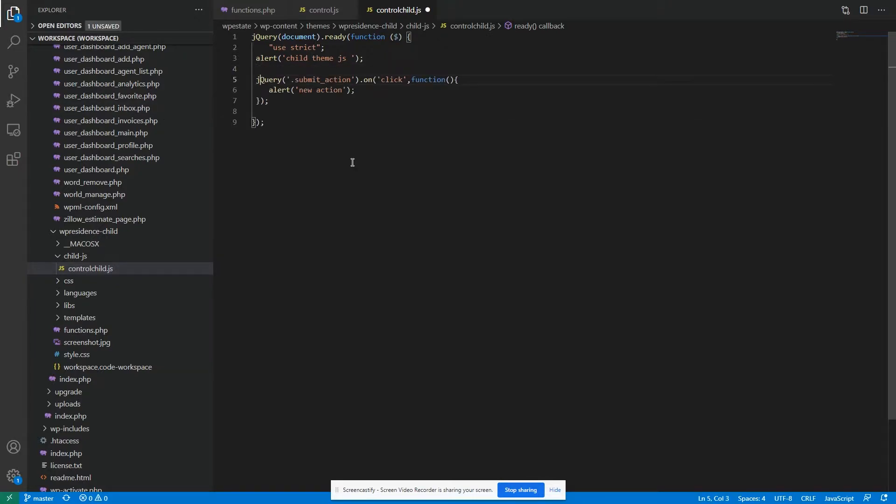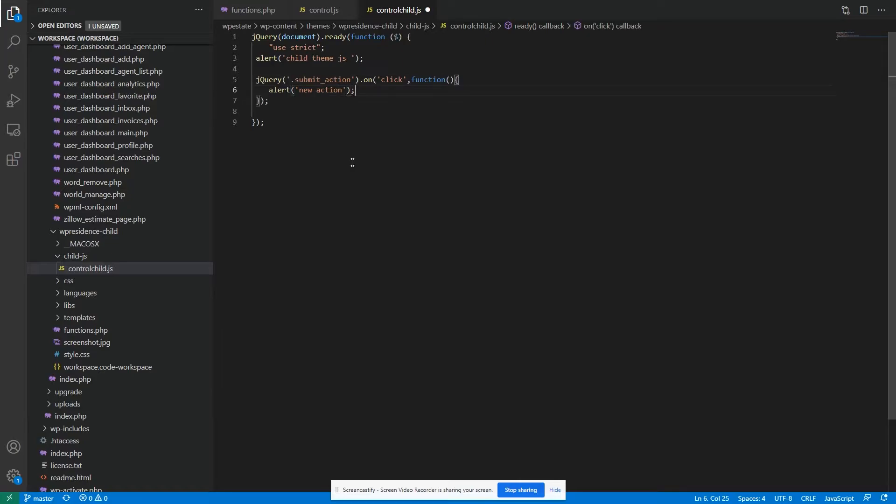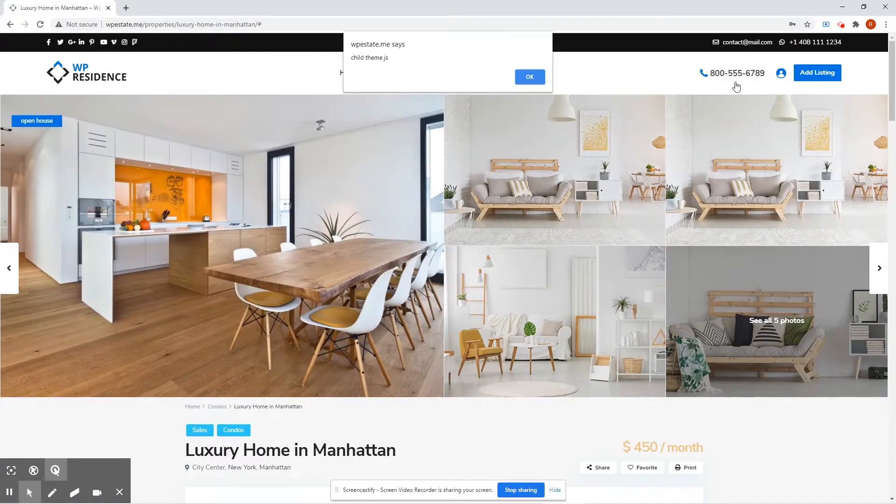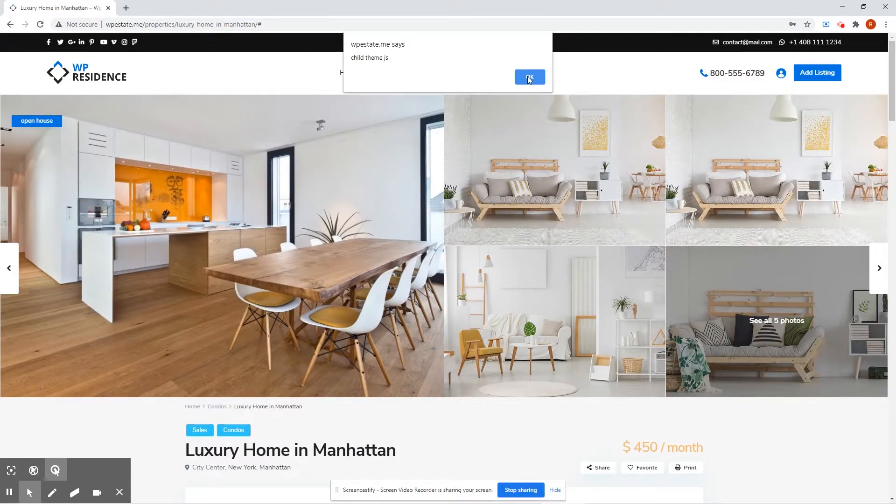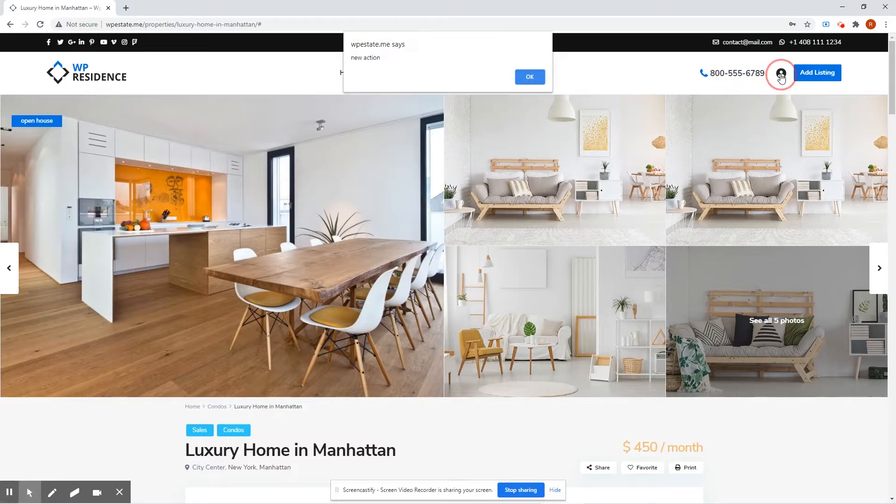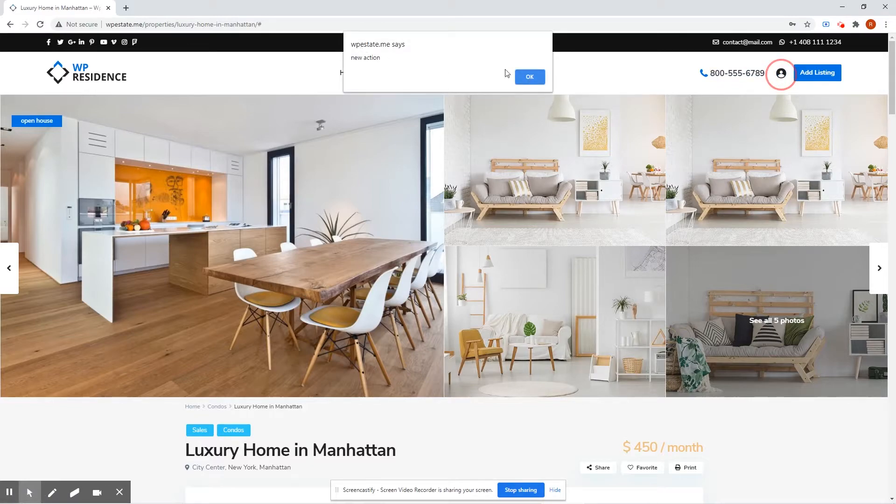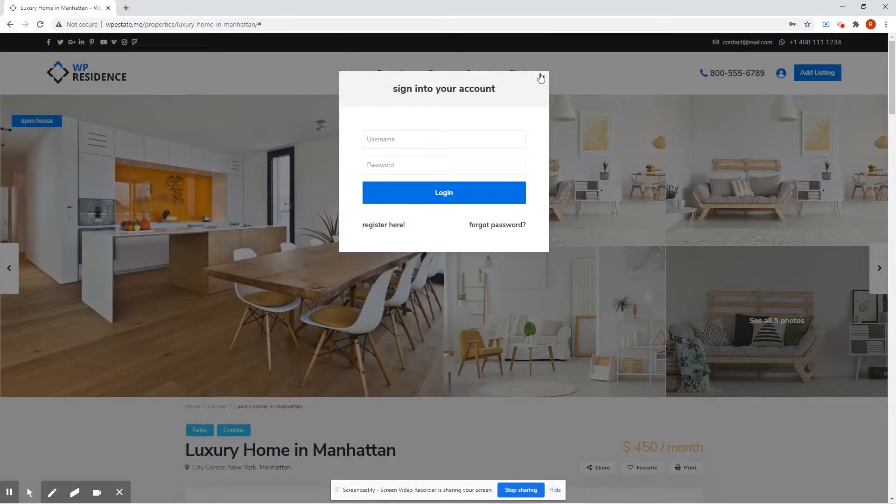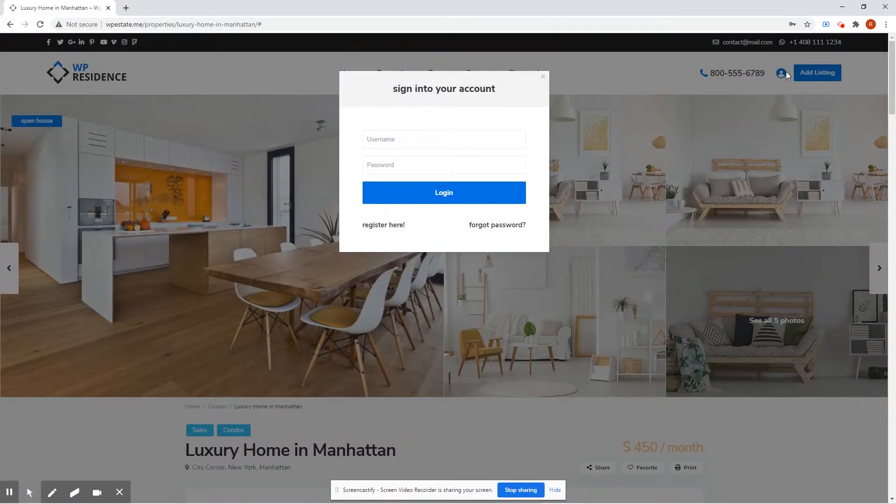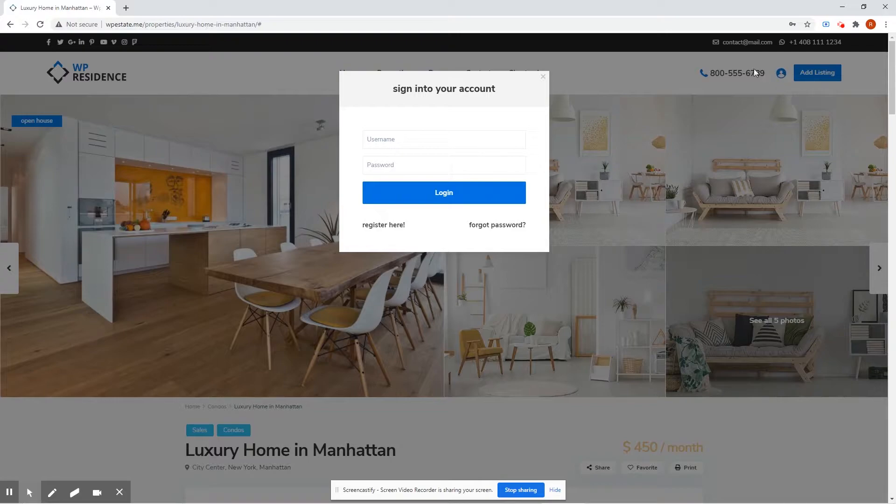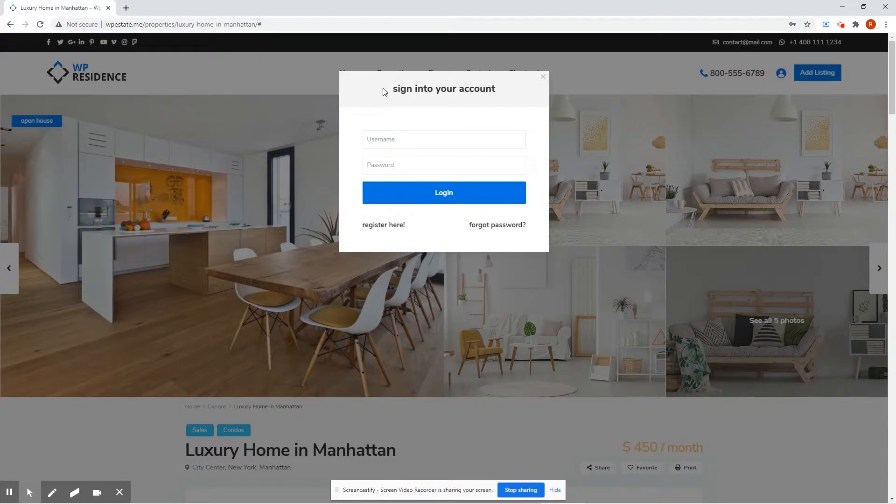And we click submit action class. The div that has this class will trigger a new alert called new action. Let's test. Okay. So, you will see that once we click this button, a new alert is triggered, the one from the child theme, and the original login modal is also displayed.